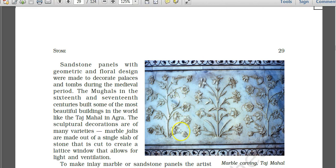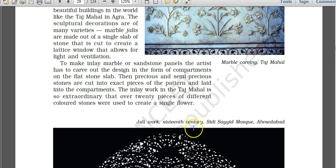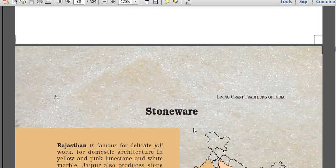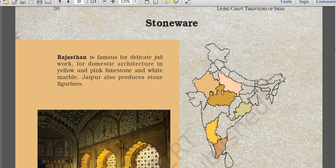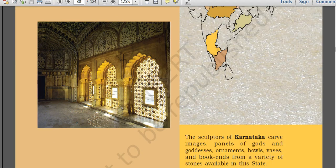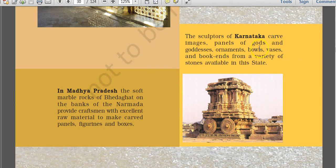Sandstone panels with geometric and floral designs decorate palaces and tombs, including the Taj Mahal in Agra. Marble jali work is also a form of stonework. Rajasthan is famous for delicate jali work in yellow and pink limestone and white marble. Karnataka sculptures include carved panels of gods and goddesses. Madhya Pradesh also has notable stone sculpture traditions.